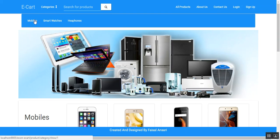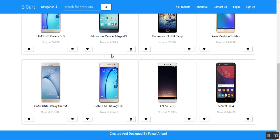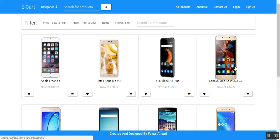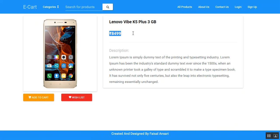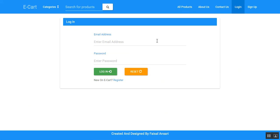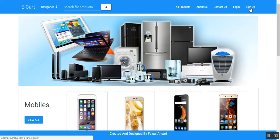If the user wants to see the mobile category, they can click on mobile and the products available in that category will be displayed. If the user wants to see the detail of a particular product, they can click on it and the product detail will be shown. If the user wants to add the product to the cart or wish list, they will be redirected to the login page since they are an anonymous user. An existing user can provide credentials or register by clicking the register or sign up button.